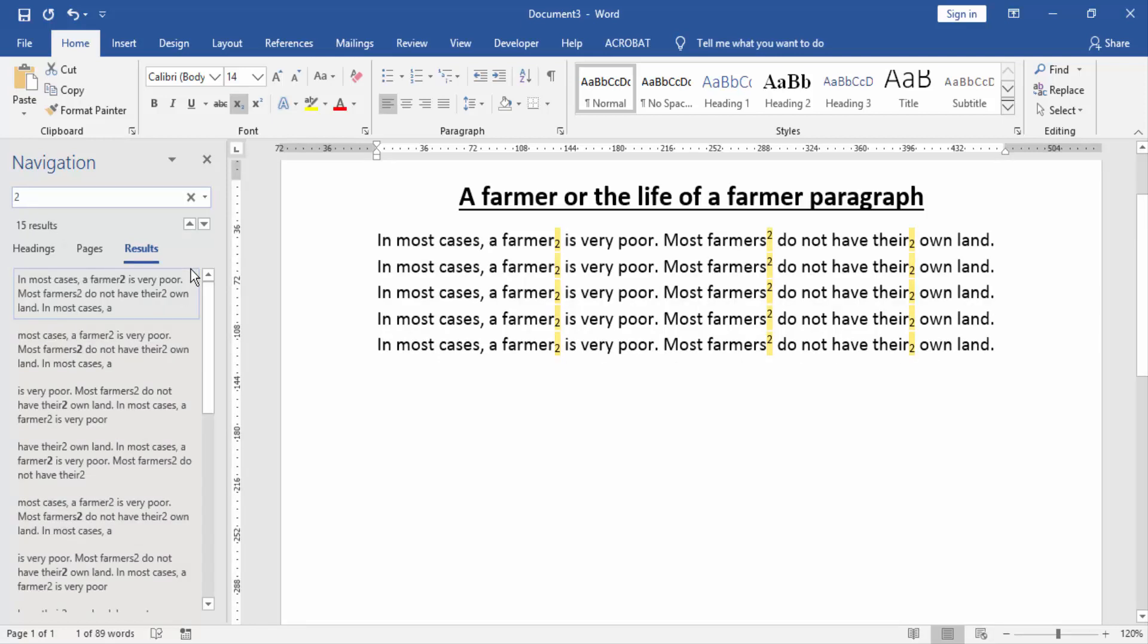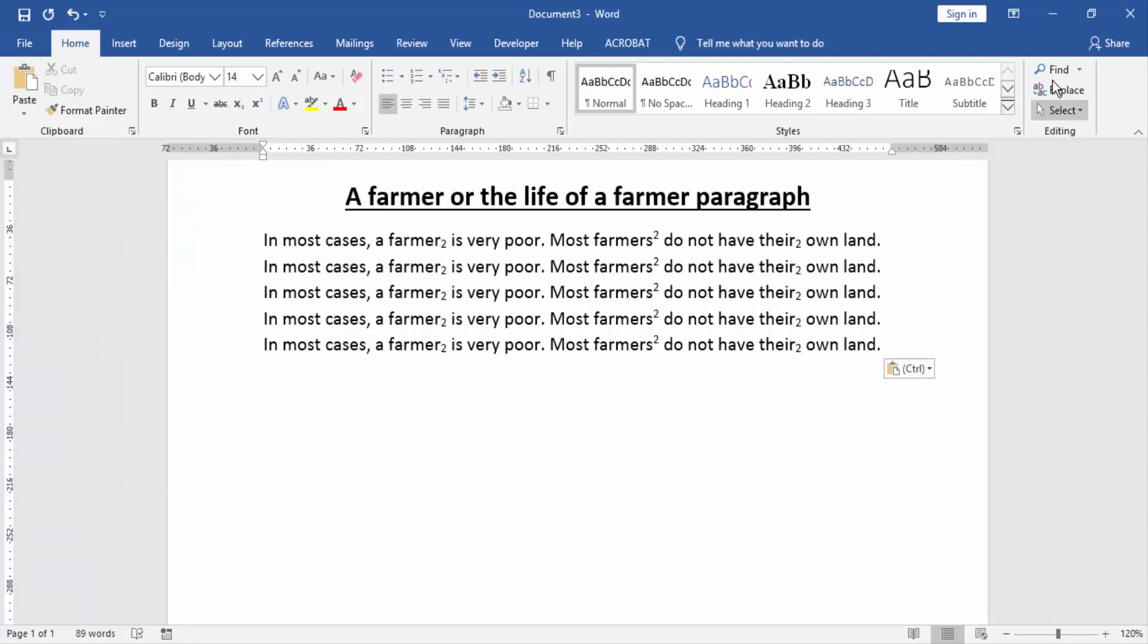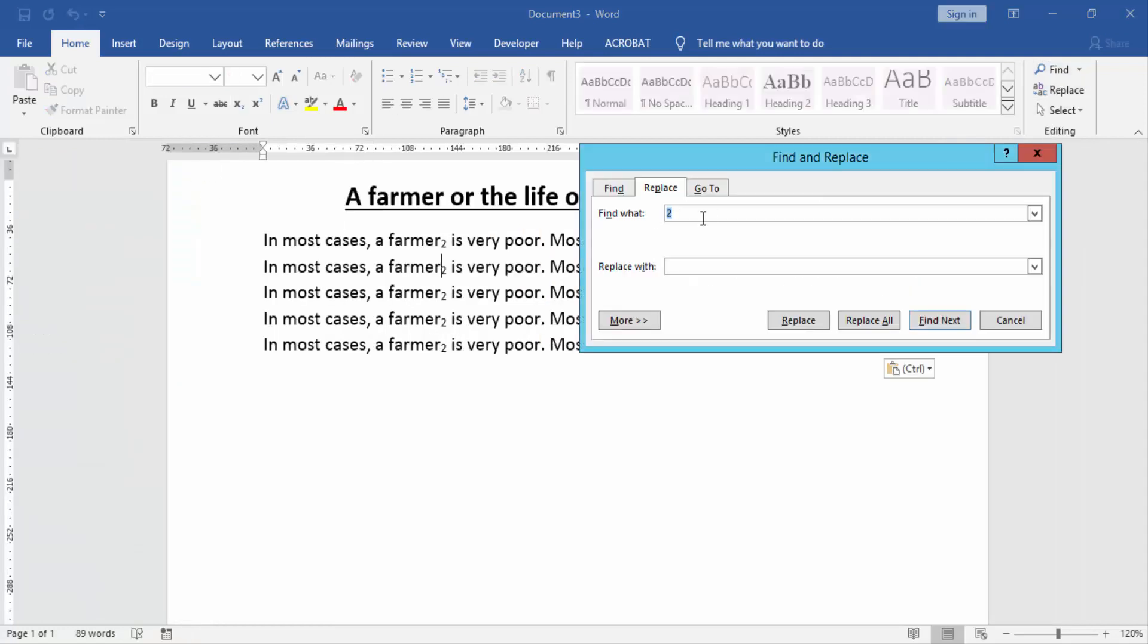Then we replace the subscript and superscript. Click the Replace option. Write subscript and superscript number in find word, then write replace with number in dialog box.